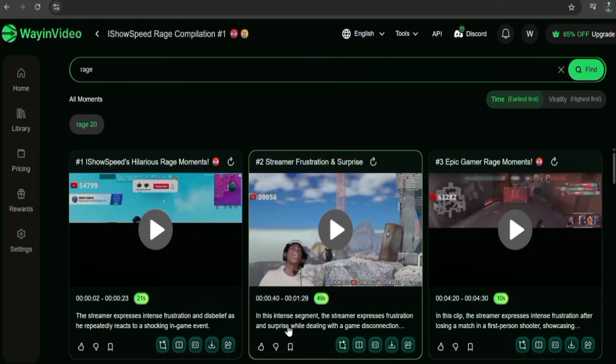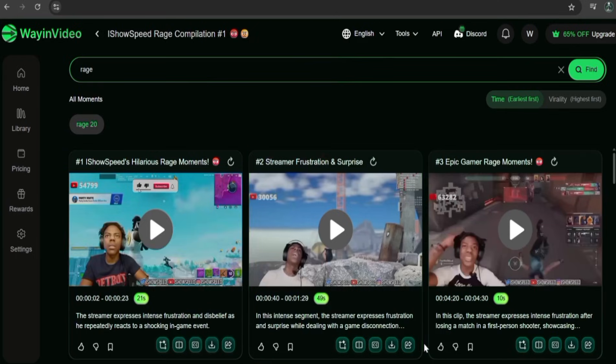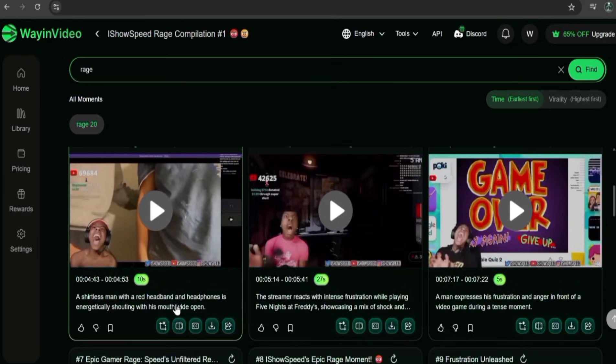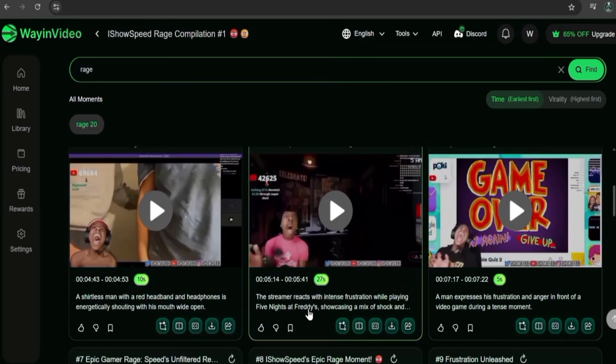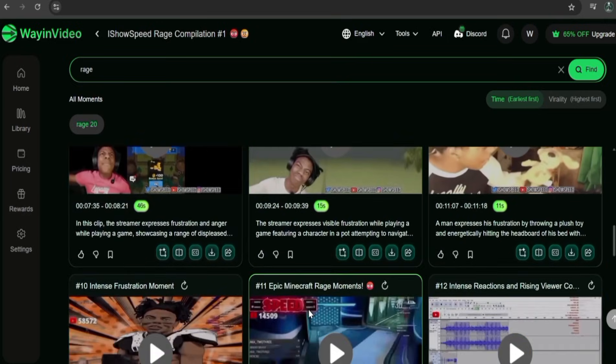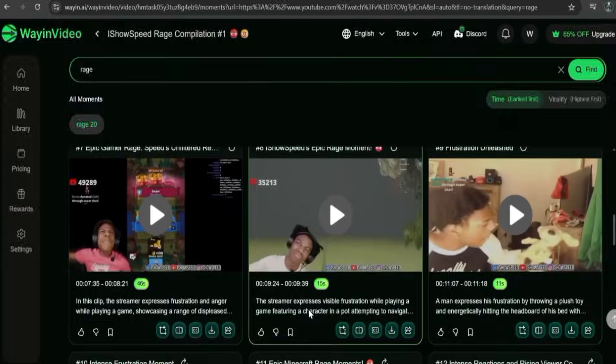And instantly, it found every single time your favorite streamer went off. Just imagine how much time this saves when you're editing or making reaction content. Instead of re-watching hours of footage, you can just let the AI pinpoint everything for you.